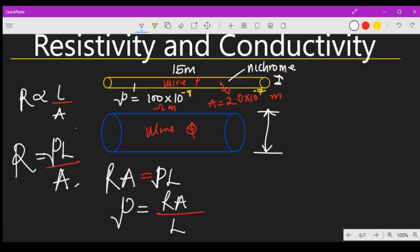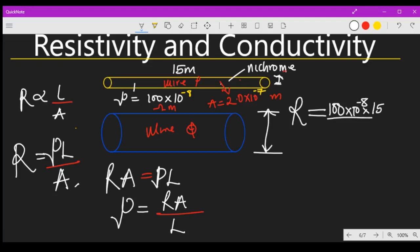We are given a resistivity of 100 times 10 to the power minus 8, and the area of the wire is 2.0 times 10 to the power minus 7 meter squared. These are two different wires, so the diameter determines the area, and the area determines the resistance. The resistance equals resistivity 100×10⁻⁸ times length 15 meters, over area 2.0×10⁻⁷.